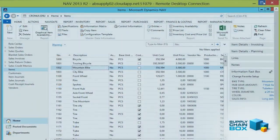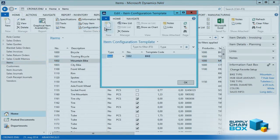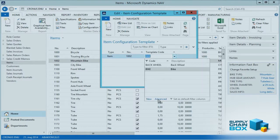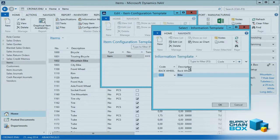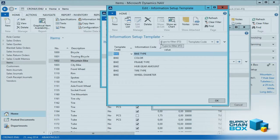In NAV, on our mountain bike item, we could go into our configuration templates. This is where we select the template, so it's possible here to say that this item number has template 'bike' or whatever template, and it can have more than one template. From here it's possible to go further in and find the template code for 'bike' and find the template setup — this is where you define the template.